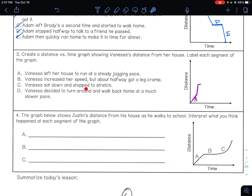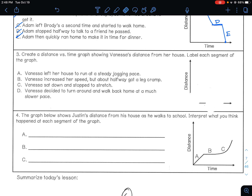Vanessa sat down and stopped to stretch — that's the flat segment. Then she decided to turn around and walk back home at a much slower pace — after stopping, she kind of slowly gets back. So this is B where she speeds up, C where she stops, and D where she slowly walks back. So we go from steady line, to steeper, to flat, to slowly descending.